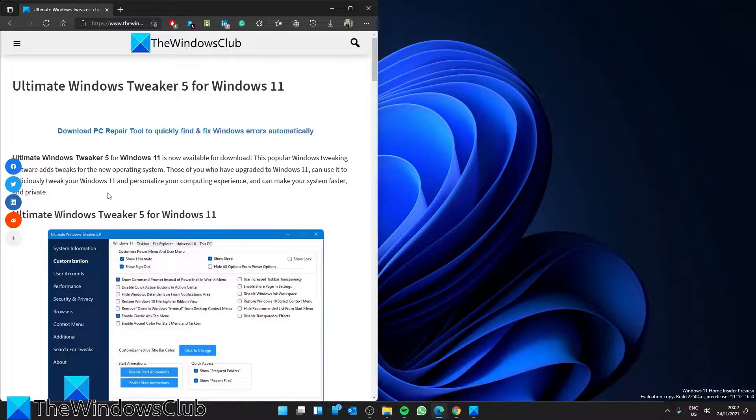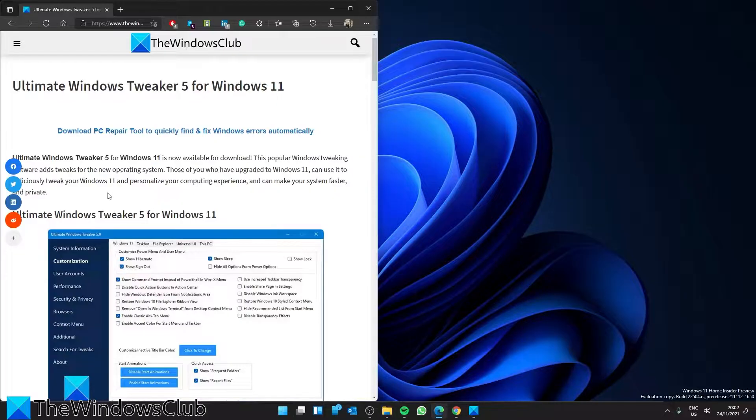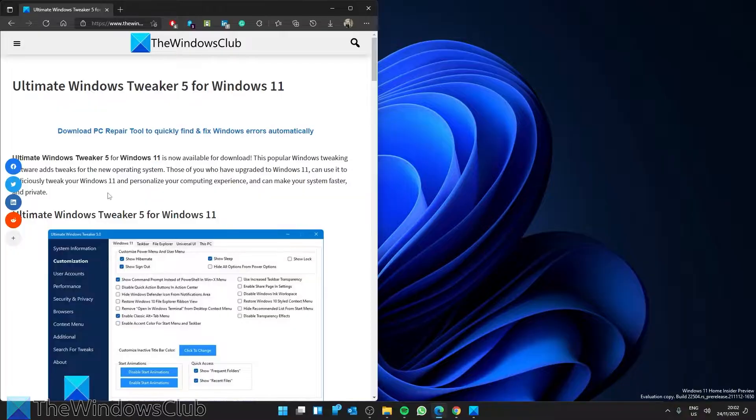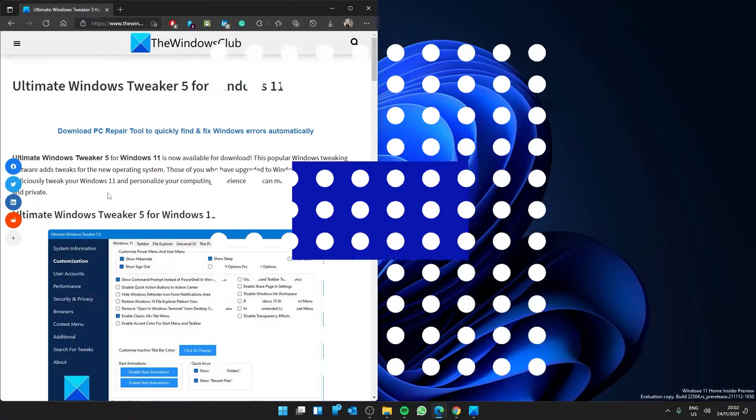Those of you who have upgraded to Windows 11 can use it judiciously to tweak your Windows 11 and personalize your computing experience, and it can make your system faster and more private. And if you want a more in-depth look at the topic, check out the article in the description.